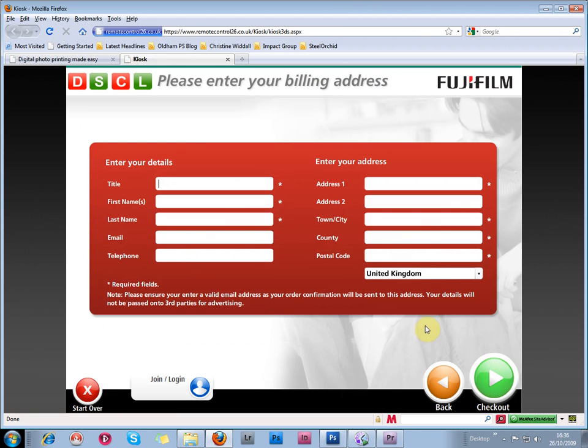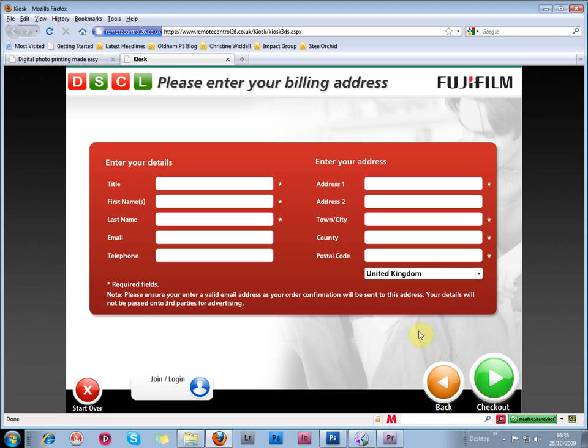And this will take you to the checkout, where you can enter your details of name and address, and so on, and go through to the checkout and pay with credit or debit card.